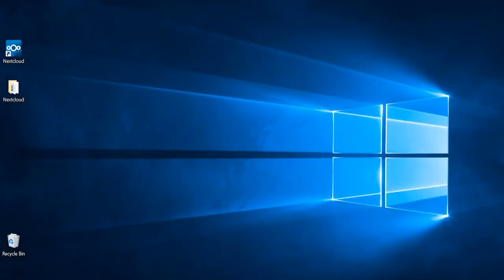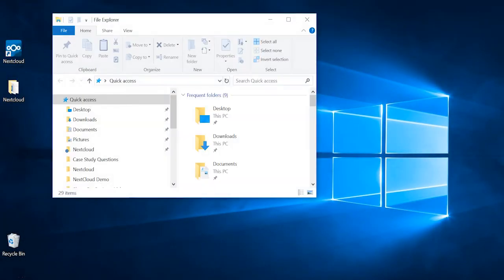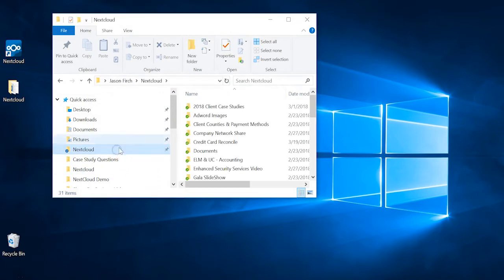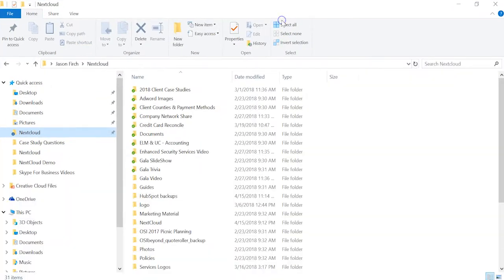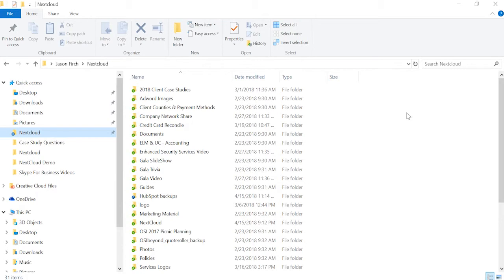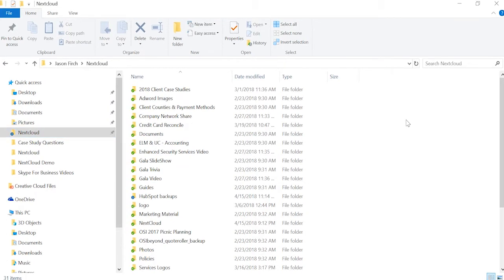Alternatively, you can navigate to My Computer and select the Nextcloud folder. This will open a familiar folder structure containing your personal files and folders that are synced with Nextcloud. These would be the same files you would have on your home drive or user's share.